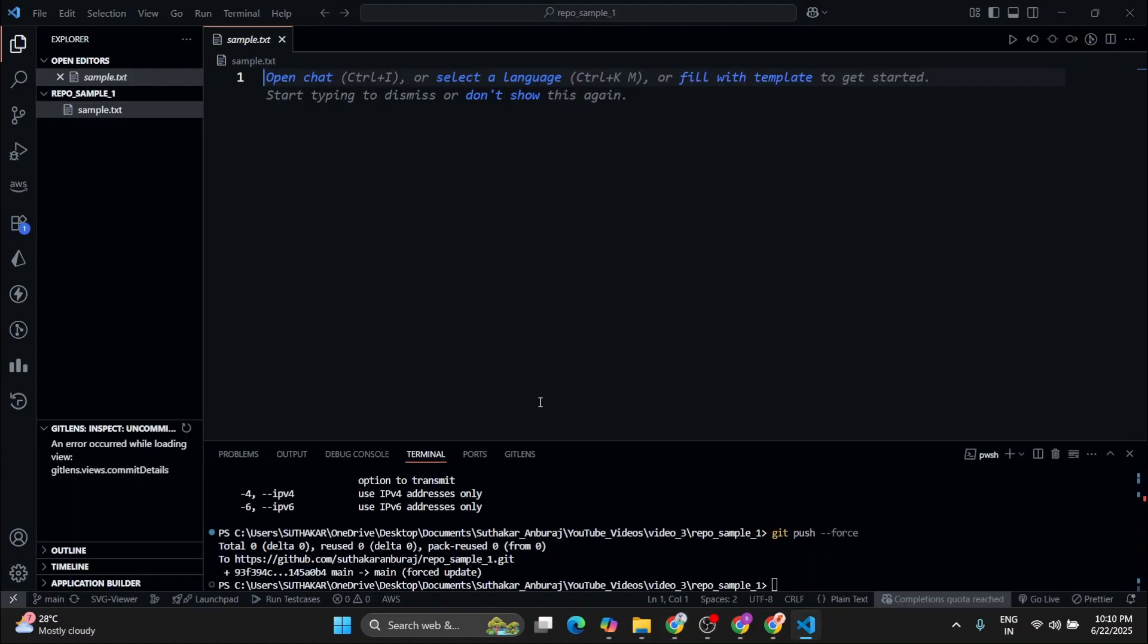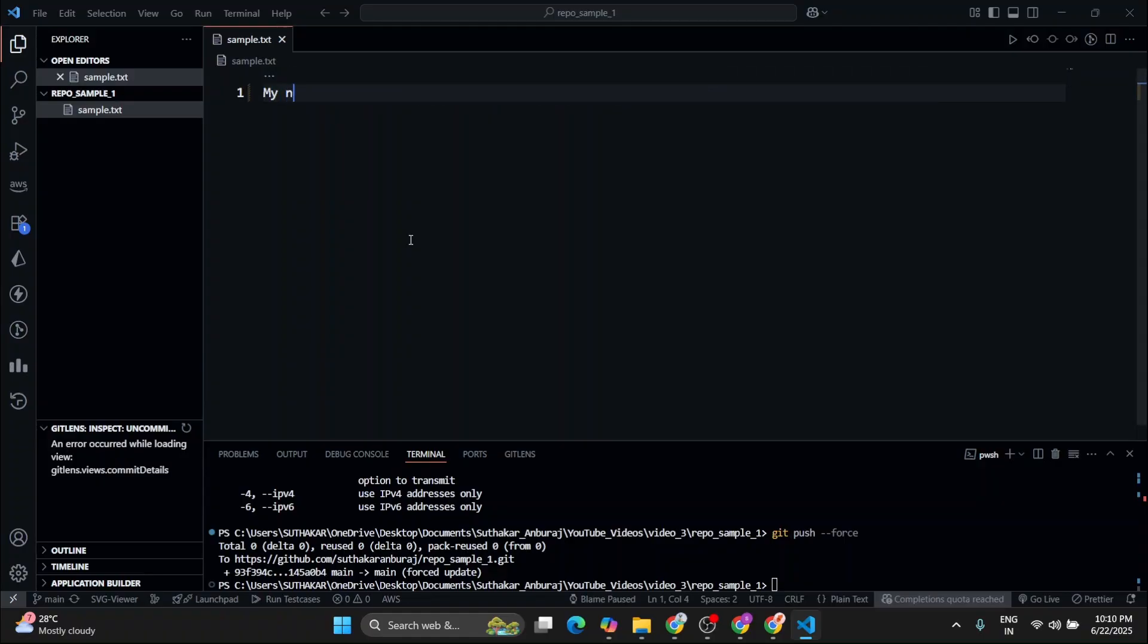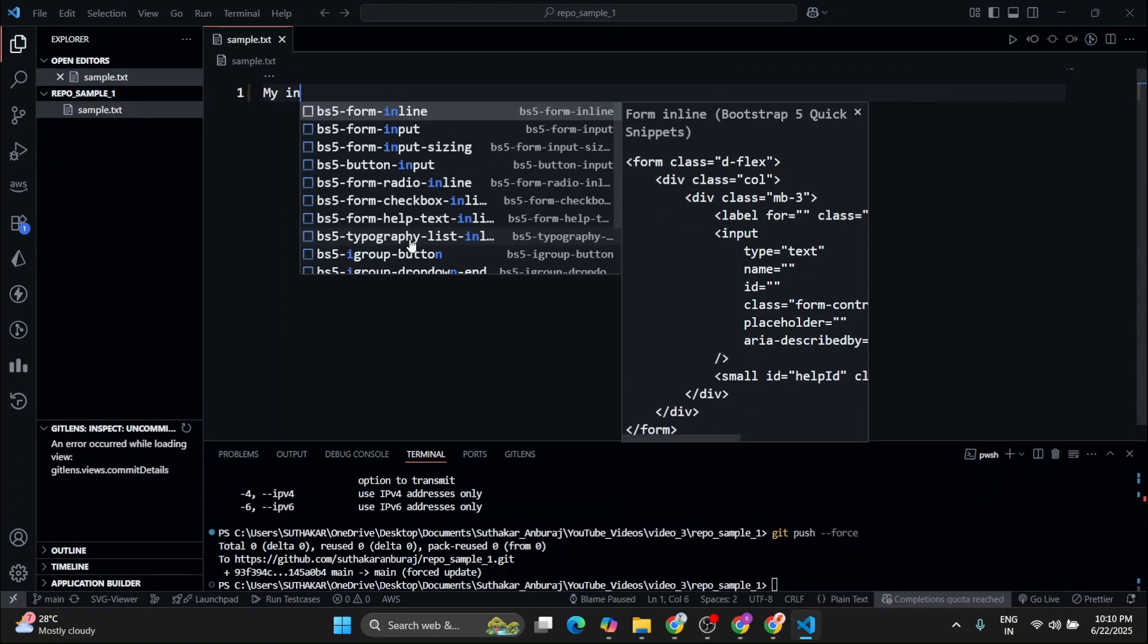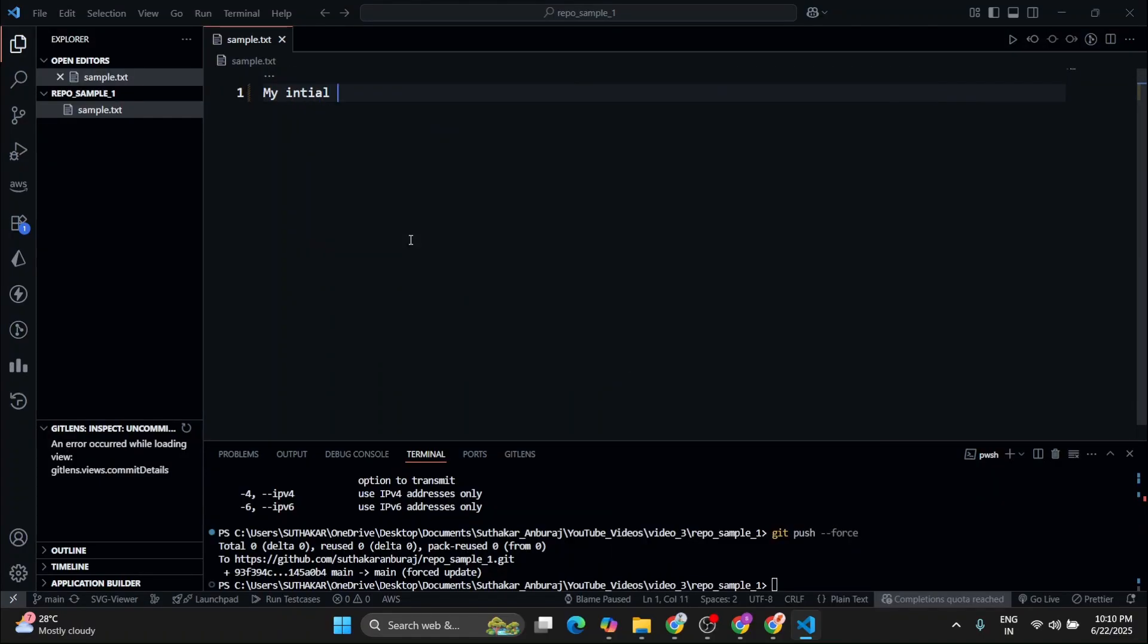Now after creating your repository, you should also know how to push your changes to the repository and how to get the changes made by your team to your repository, to your system. So first, let's see how to push our changes to the repository. First, let's make some changes in our file.